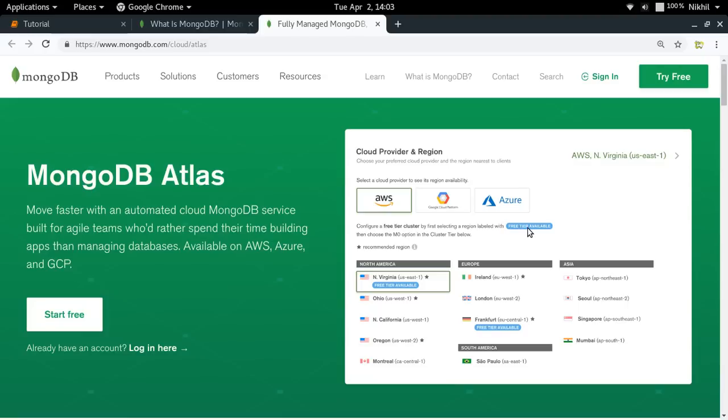So in this video, I'm not going to talk about MongoDB in detail. Instead, our focus will be on MongoDB Atlas and how to integrate it in our Python applications. So without any delay, let's get started.